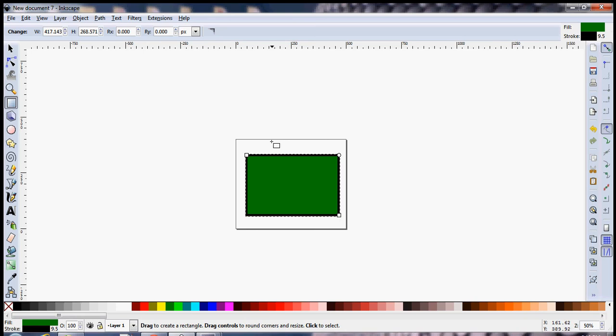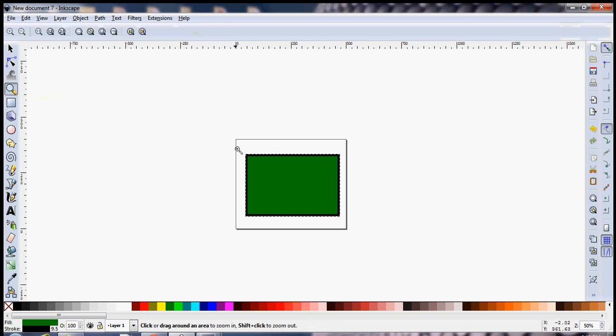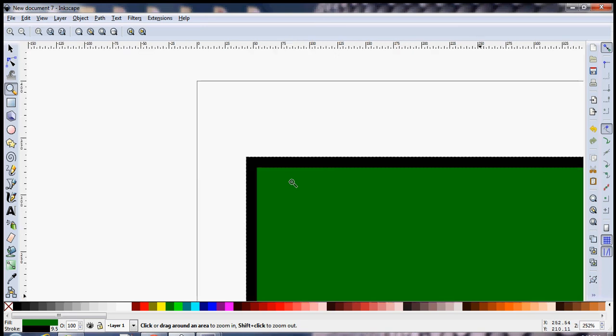Another way to zoom into particular sections of your document or of your canvas is by making use of the zoom tool. Just click on it and make a small rectangle in the area that you want to focus on and Inkscape will automatically zoom you into that particular section.